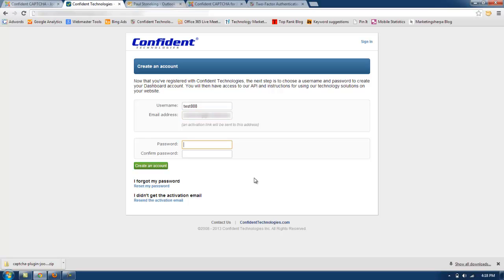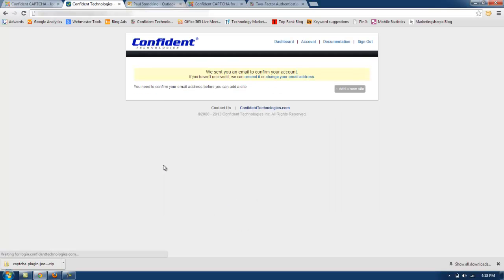And I'm going to create a password that I will remember and is secure. And click create an account.